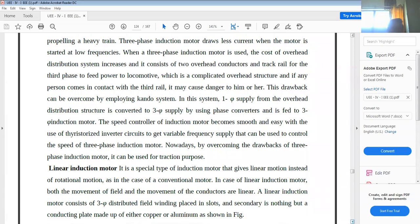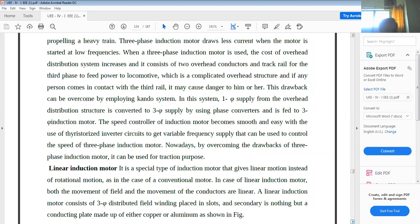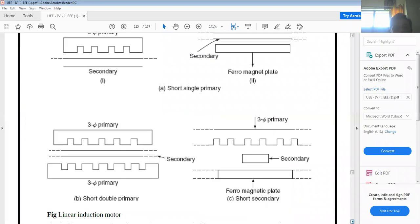Another motor used for traction is the linear induction motor. This is a special type of induction motor that provides linear motion instead of rotational motion. In a linear induction motor, both the movement of the field and the movement of conductors are linear. Three-phase distributed field winding is placed in slots, and the secondary is a conducting plate made of copper or aluminum. In a single primary system, a ferromagnetic plate is placed on the other side of the copper plate, creating a low reluctance path.